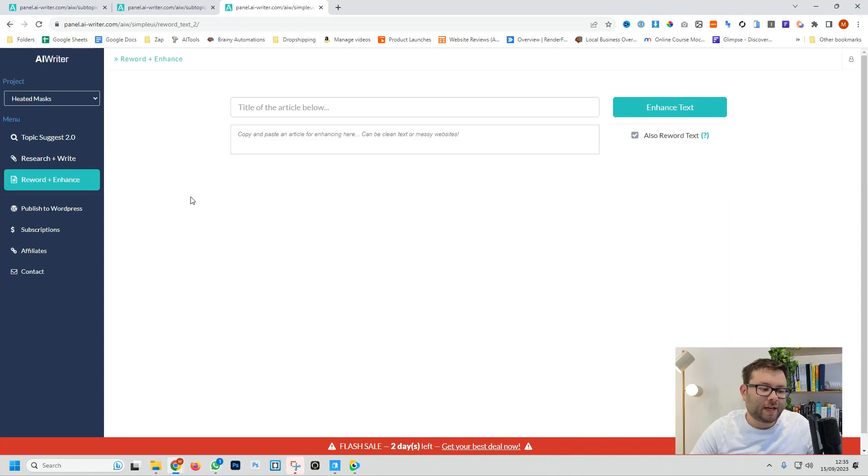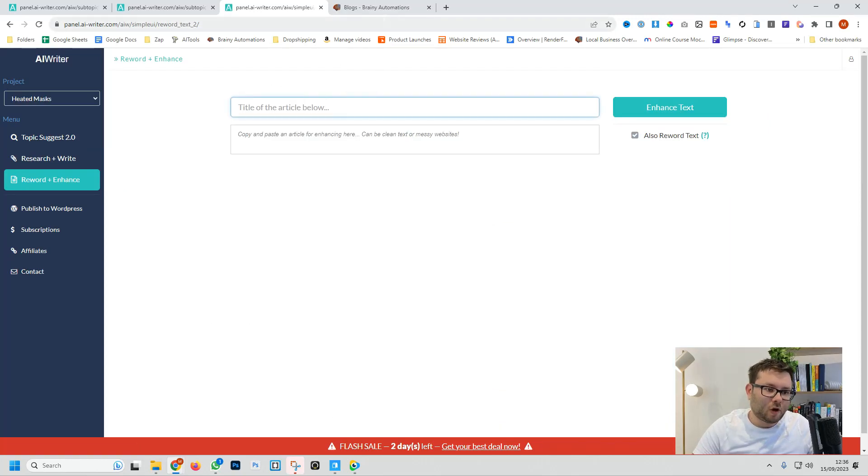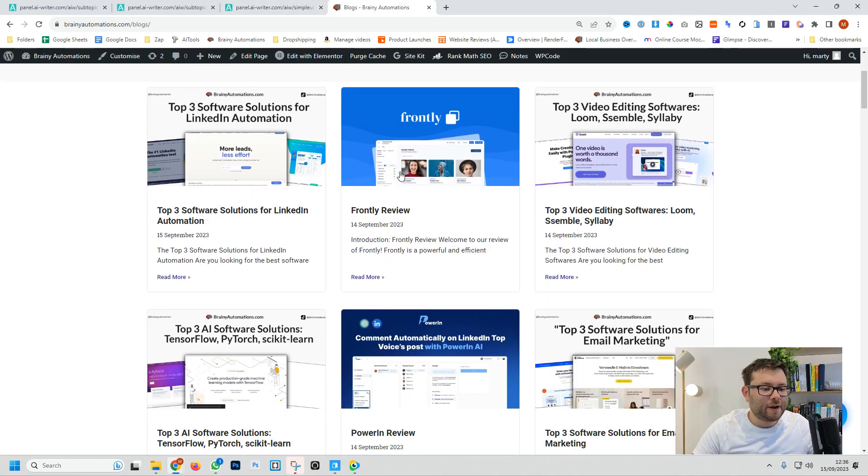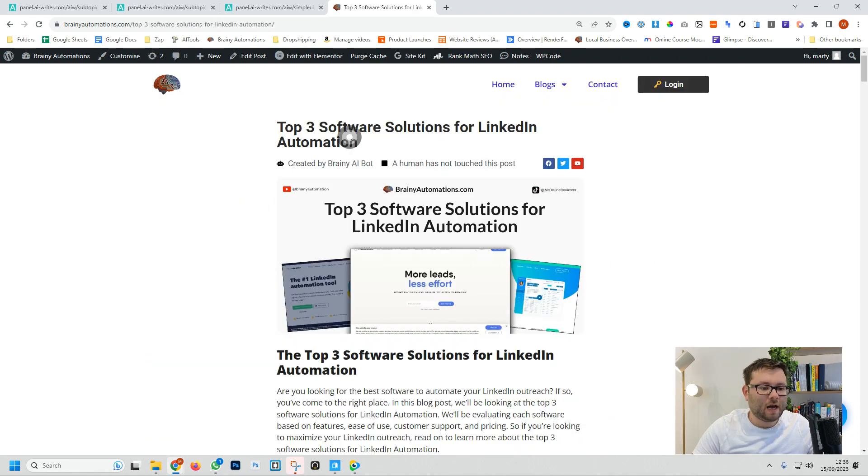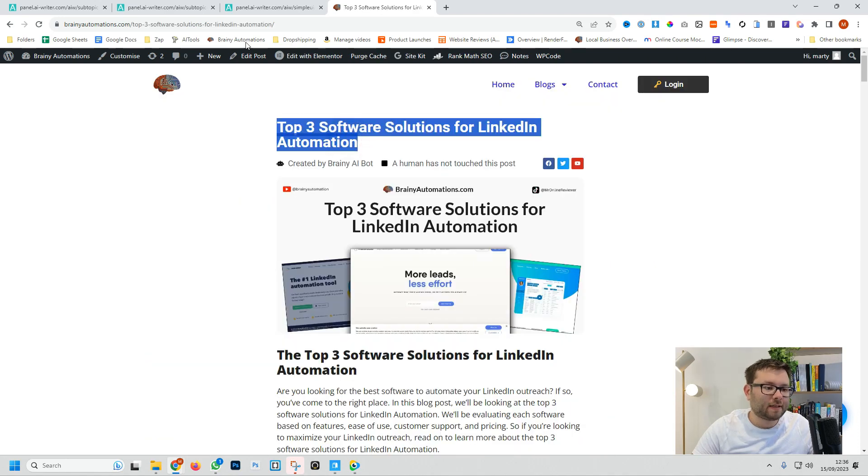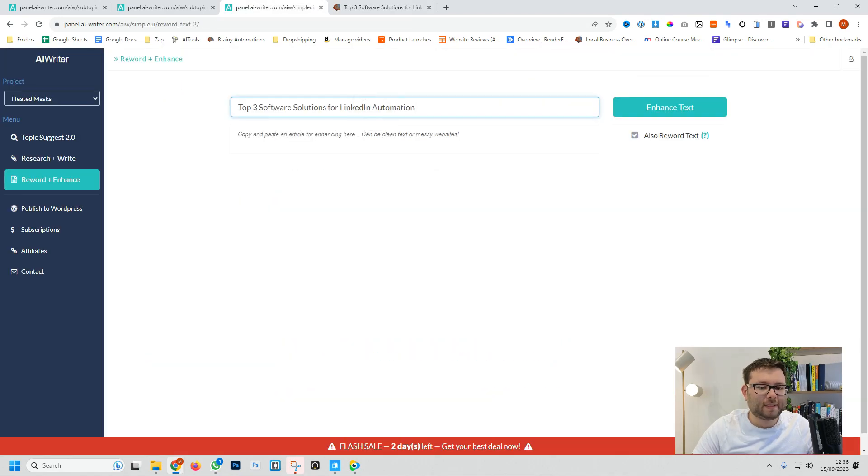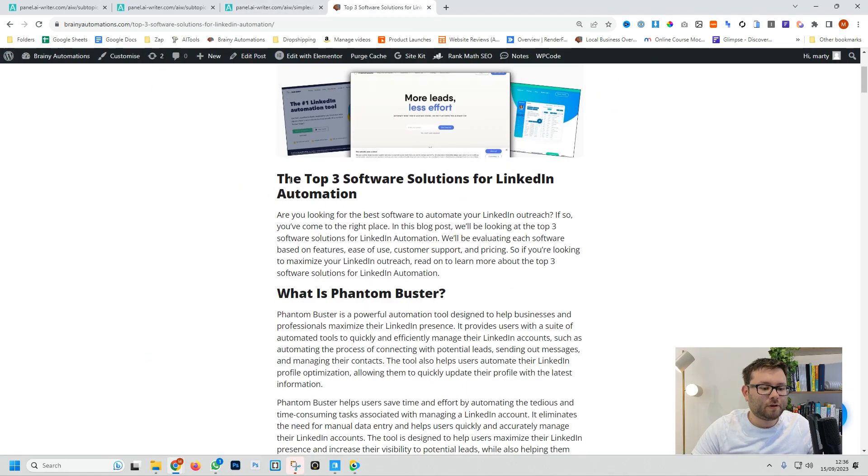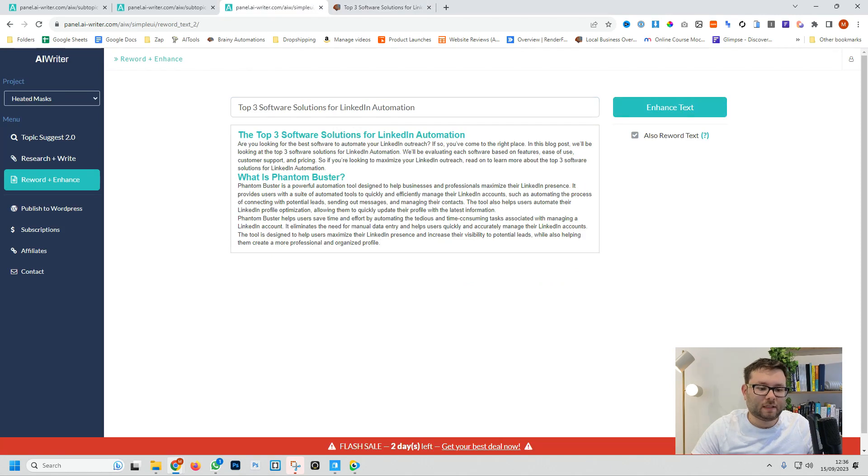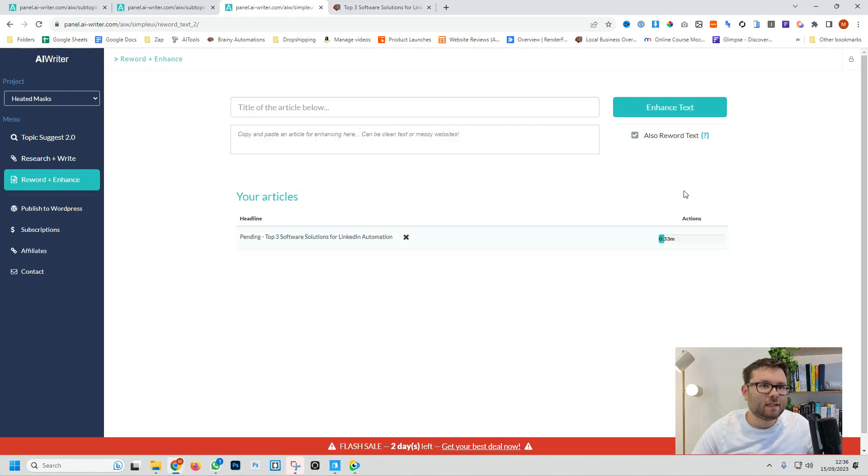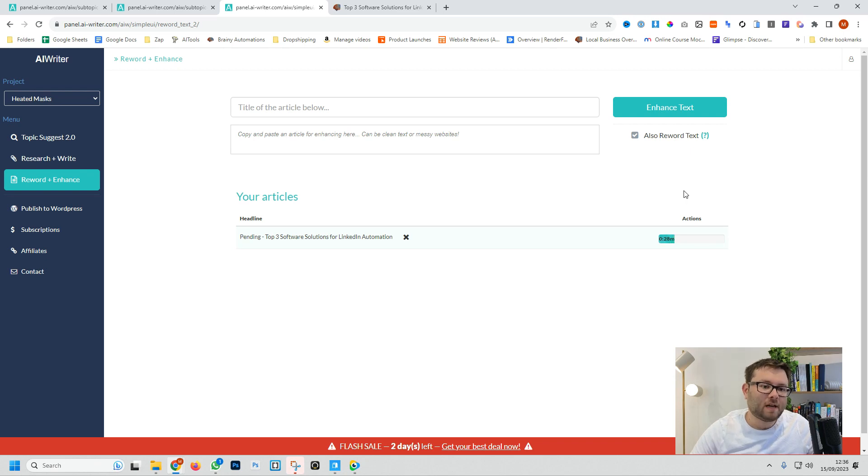Moving on to the reword and enhance and now we need the name of an article. So I'll head over to my Brainy Automations website. I'm going to grab the title and paste that in and then I'm going to grab just some text and paste this in as well. We'll then do enhance text and this is meant to reword the text, make it flow better, make it look better and just overall clean up messy text.